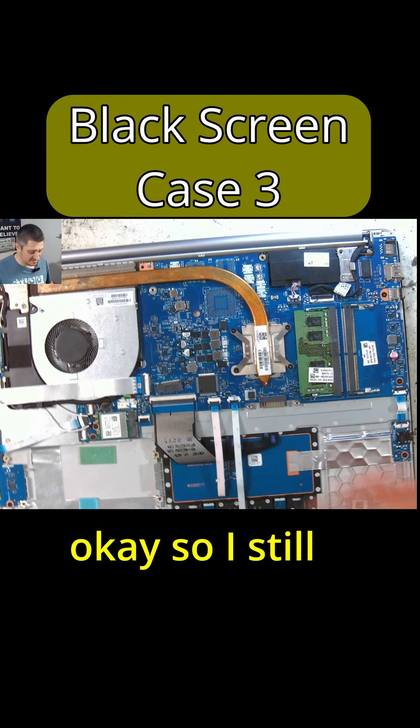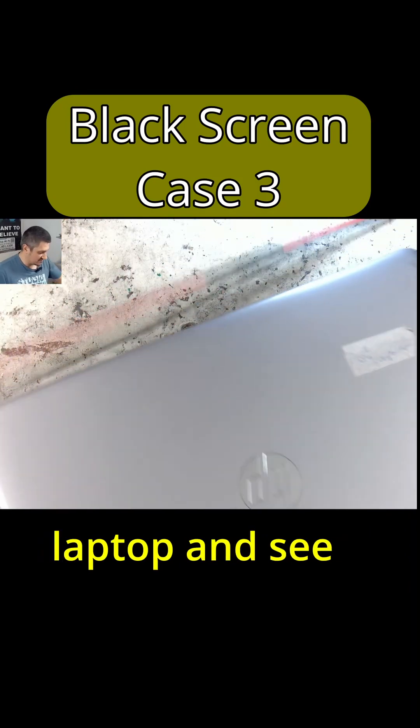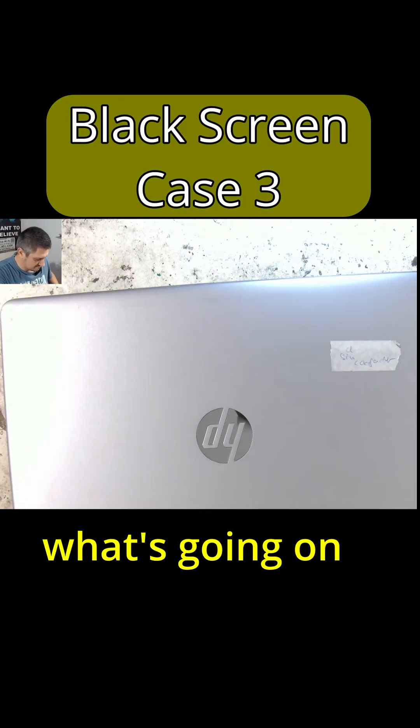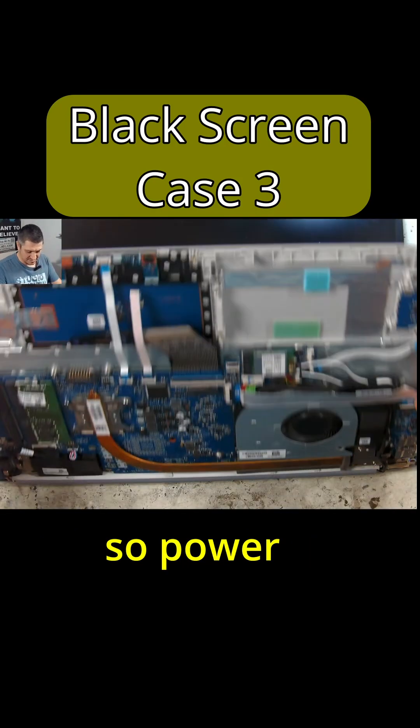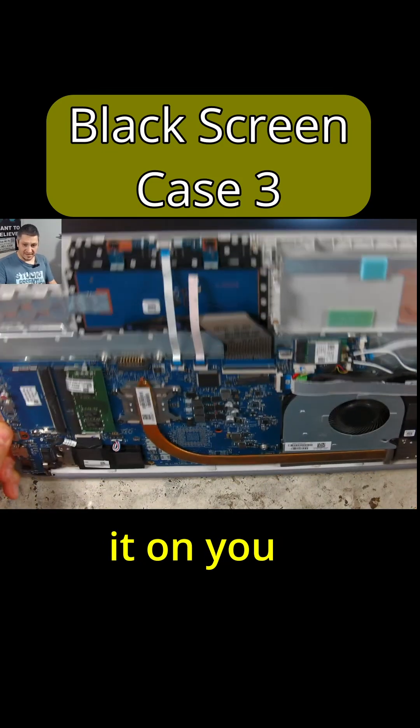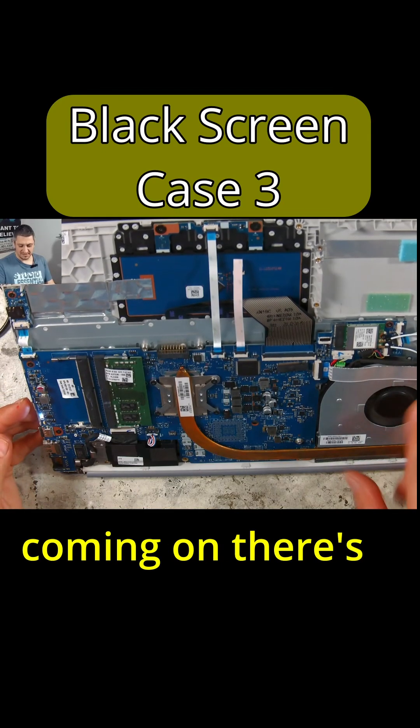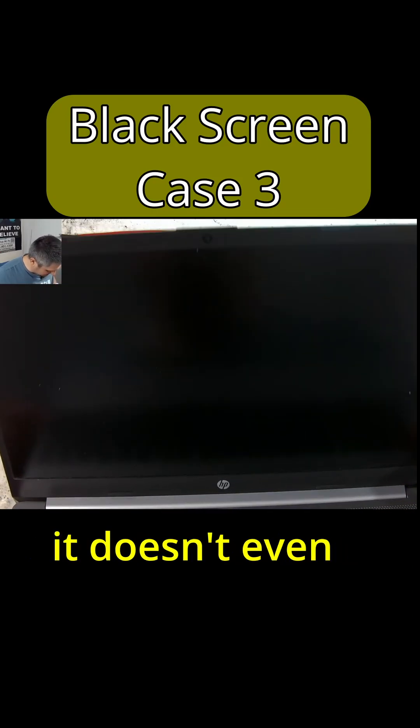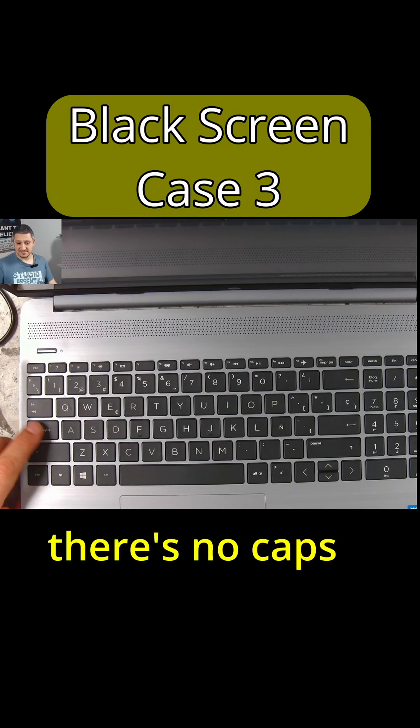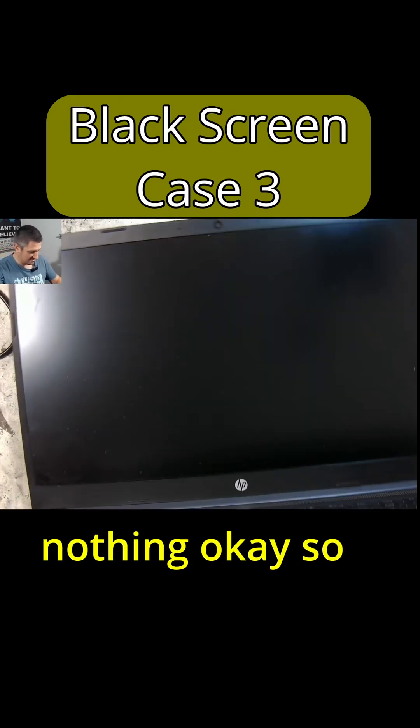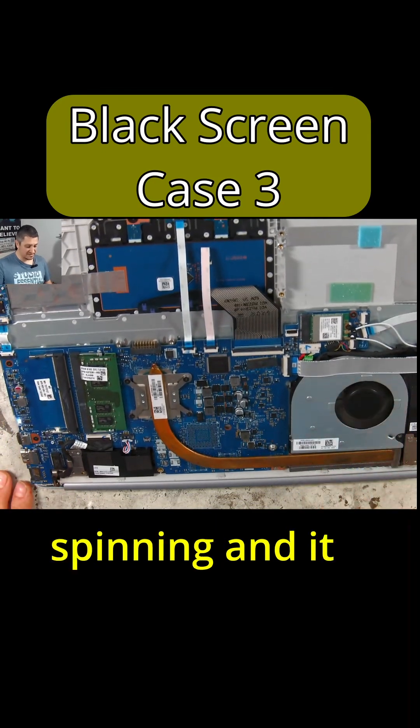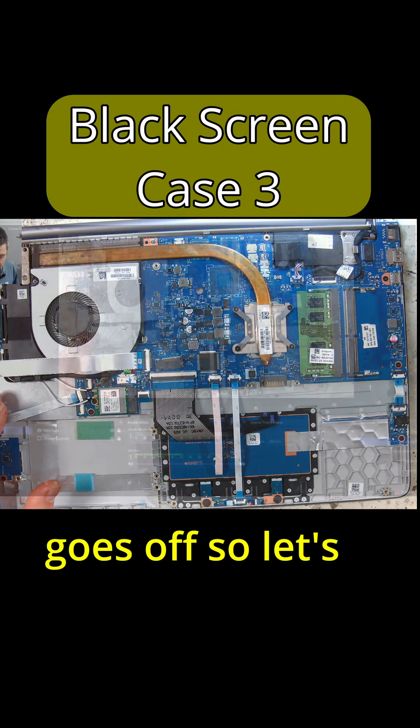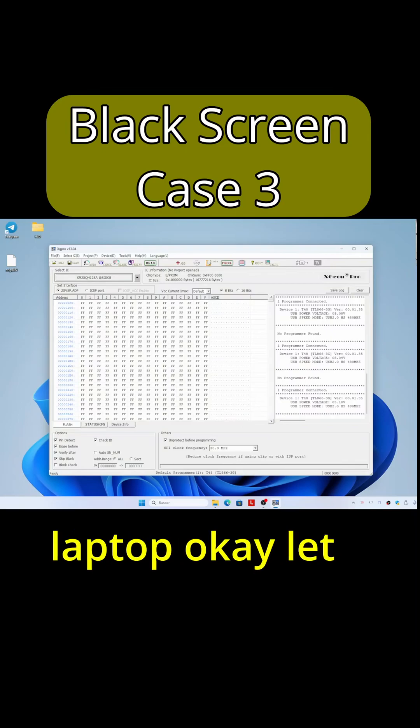Okay, so I still get the light in here. Let's try to power on the laptop and see what's going on. So power it on - you see it is coming on, there's no fan spinning, nothing, just dead. It doesn't even know that it's dead because there's no caps, there's nothing, no error codes, nothing. Okay, so you see it's coming on, no fan spinning and it goes off.